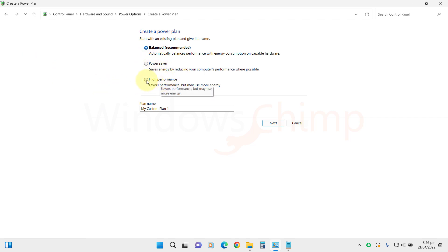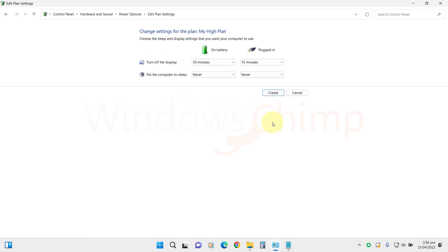So select one, rename it, then click on Next. Here, choose your settings and click on Create.